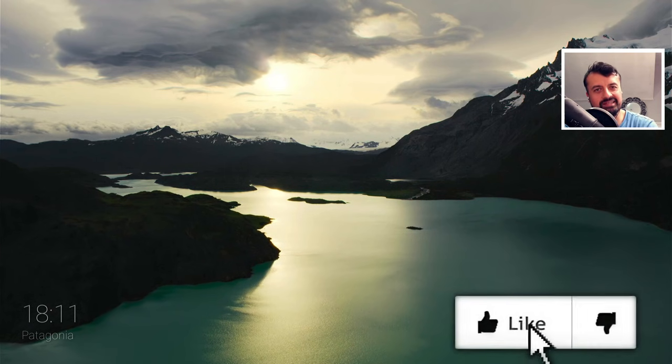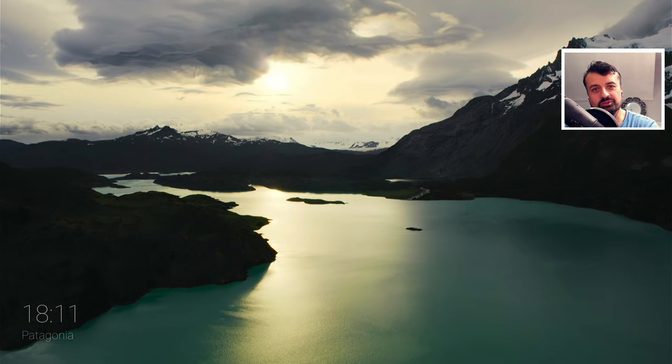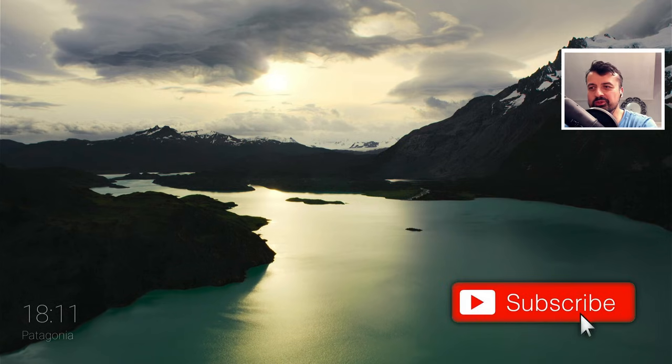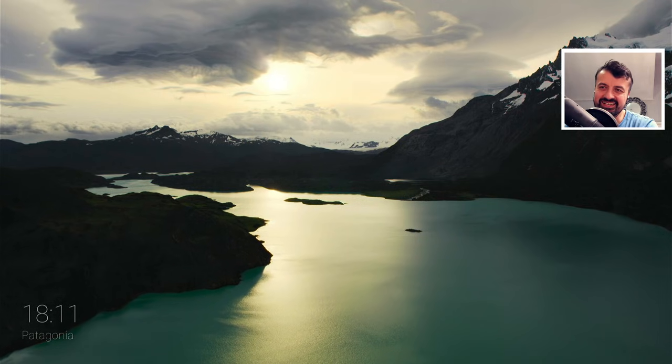So please do take a moment to hit that like button, make sure you hit that subscribe button. So with all of that being said, let's get started.